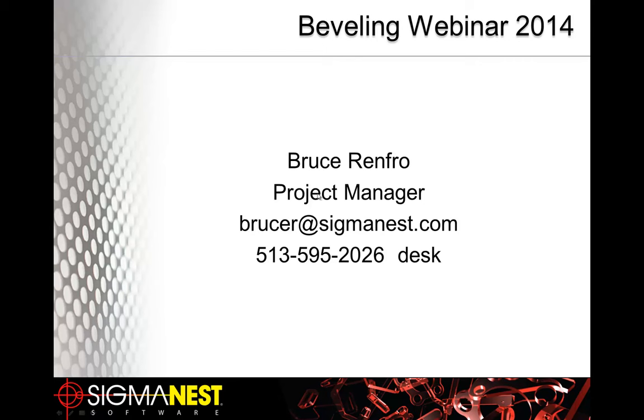Hello, my name is Bruce Renfro. We will be discussing bevel cutting today. A little background on me first. I have been a project manager here at Sigma Tech for the past 15 years. I specialize in CAD-CAM consultation and on-site project implementation.